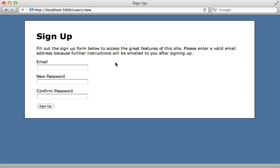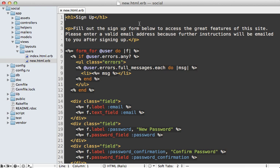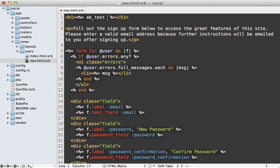And now time for the fun part we need to add variations to the signup form design. I'm just going to start off with something simple and that is changing this signup text at the top here. So here's what that template looks like with the signup text and we can use the AB test method that split provides to generate variations.